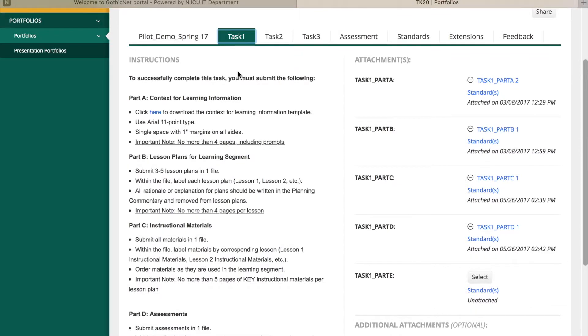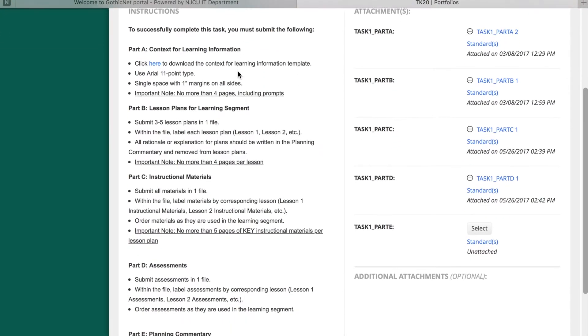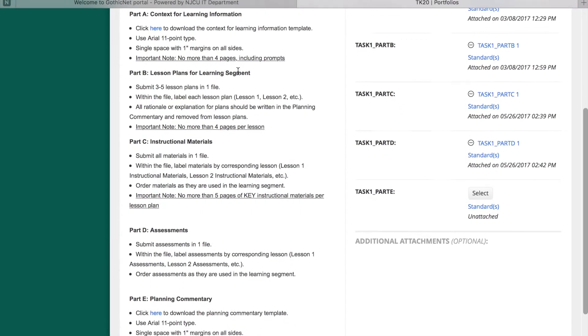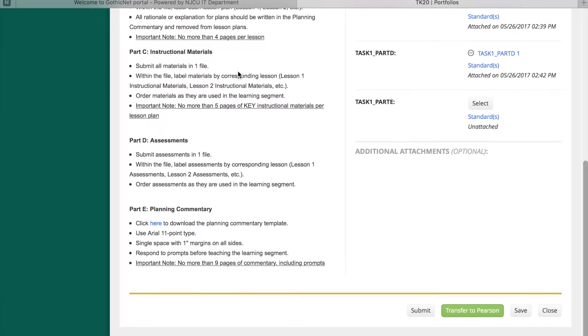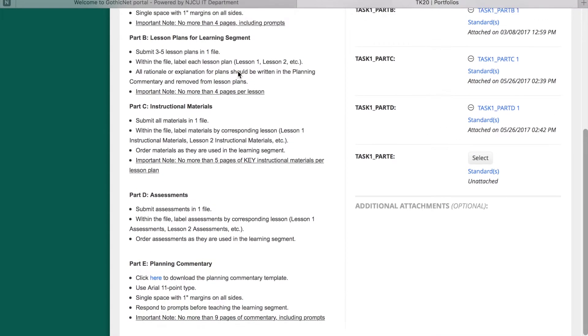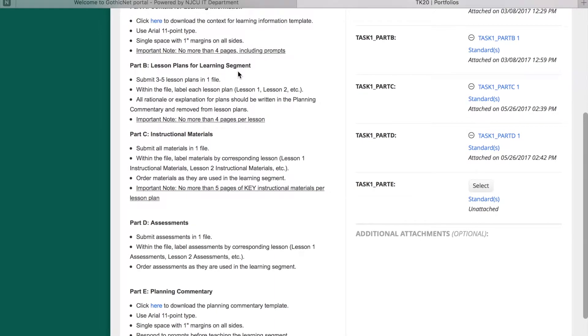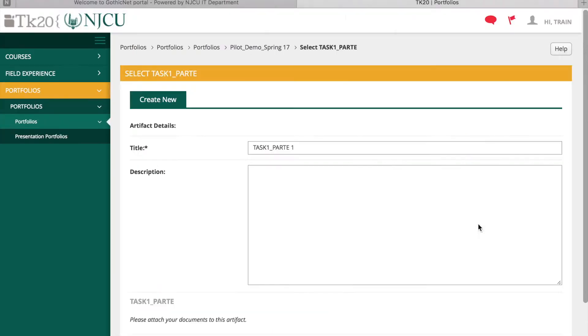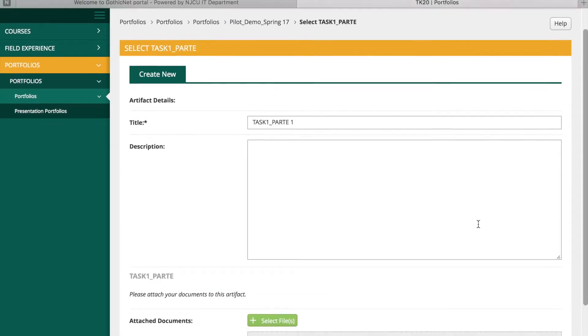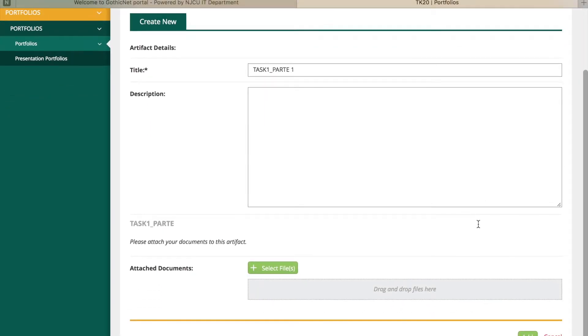You can also download templates for context for learning information, as well as planning, instruction, and assessment commentary forms in Word document format. After you view the Portfolio detail and understand what is required, you can begin attaching your artifacts.